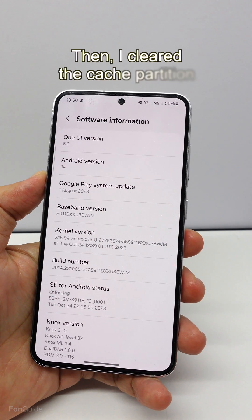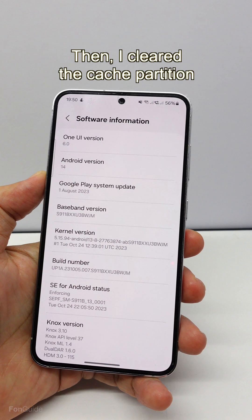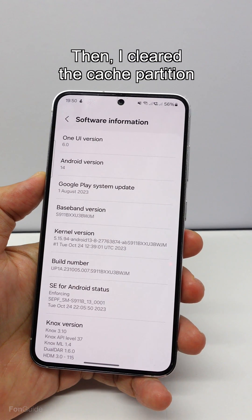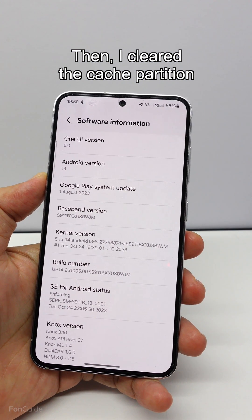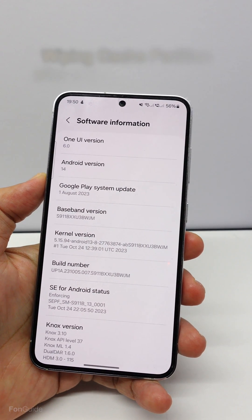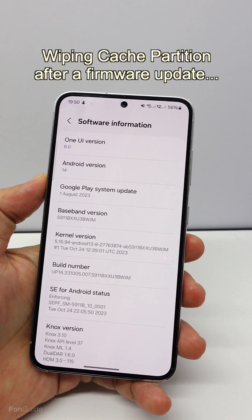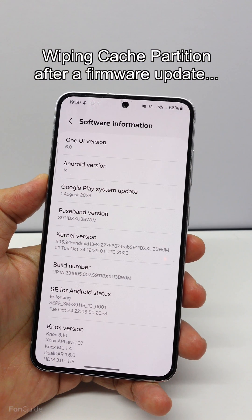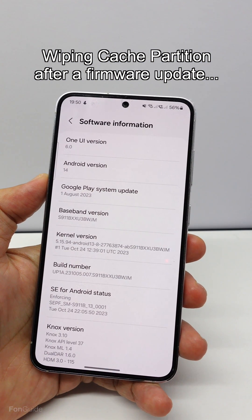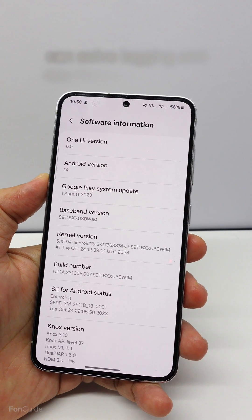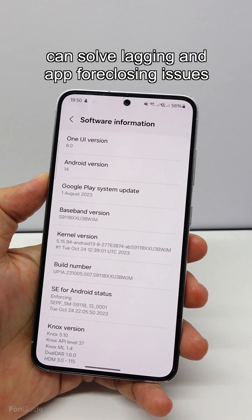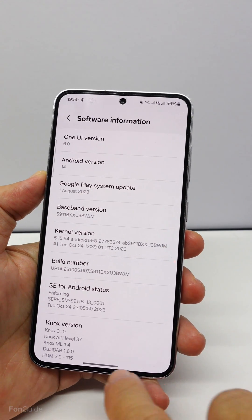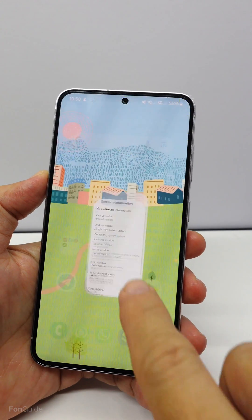Then I opted to clear the cache partition. So far, the camera app seems fine after doing so. Wiping the cache partition after a major firmware update can solve a lot of issues, such as lagging and app force-closing. Doing so does not affect your data — it is simple and easy to perform.